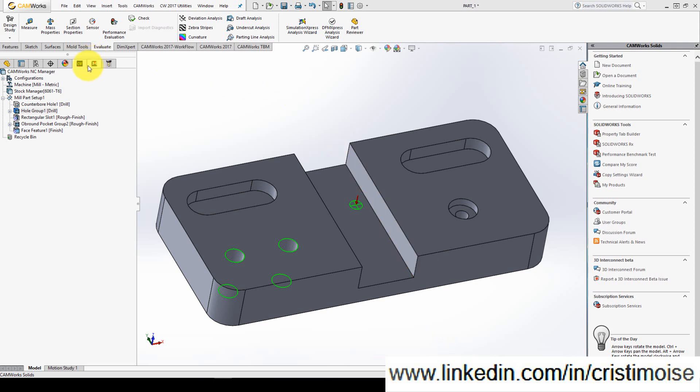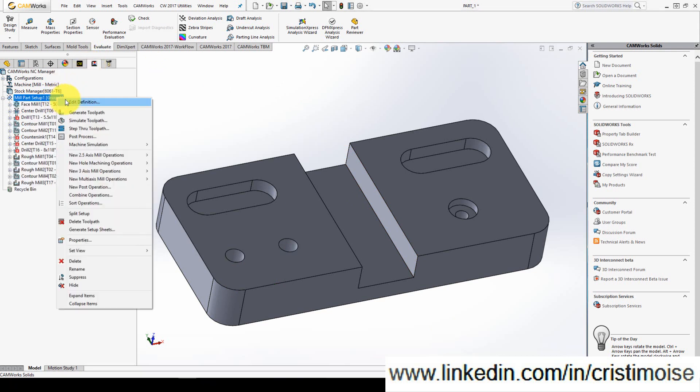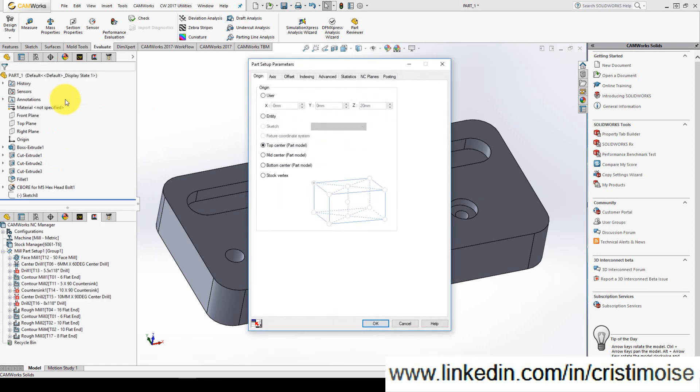Just go to CAMWorks operations tree, right click on mill part setup 1, edit definition.